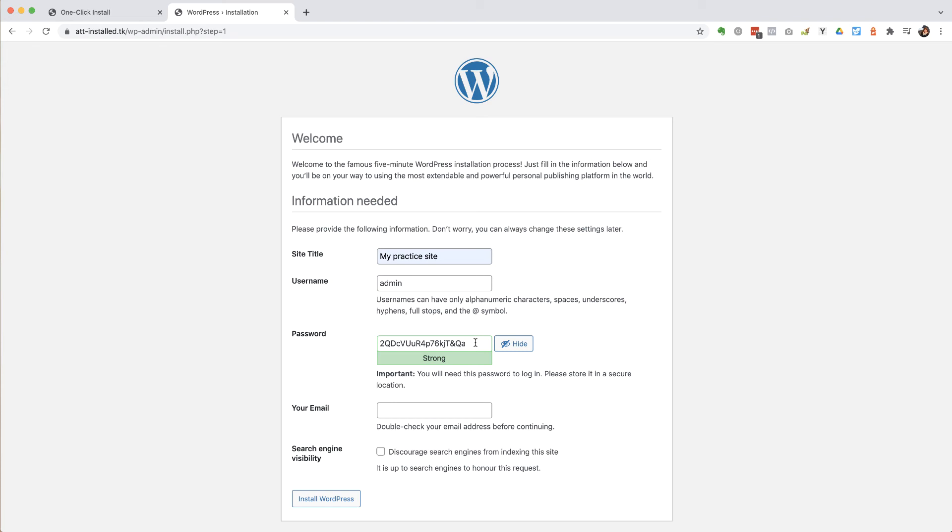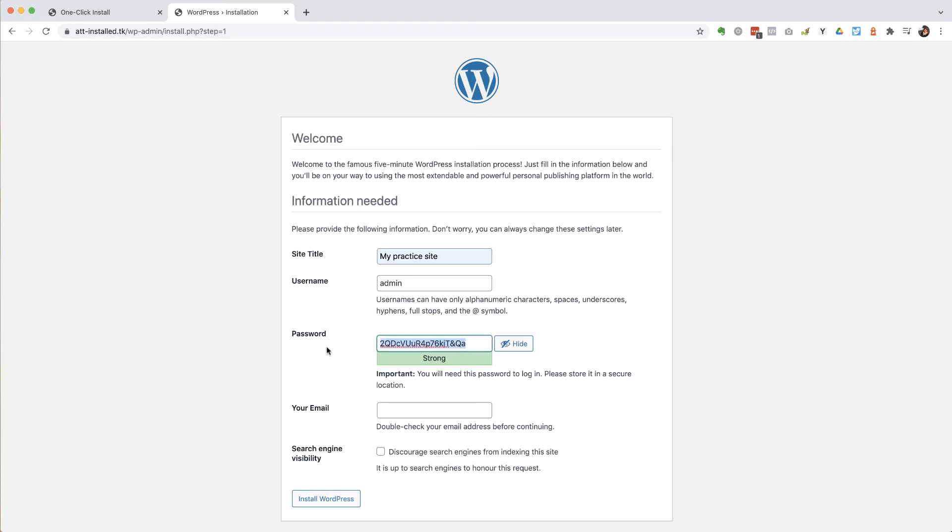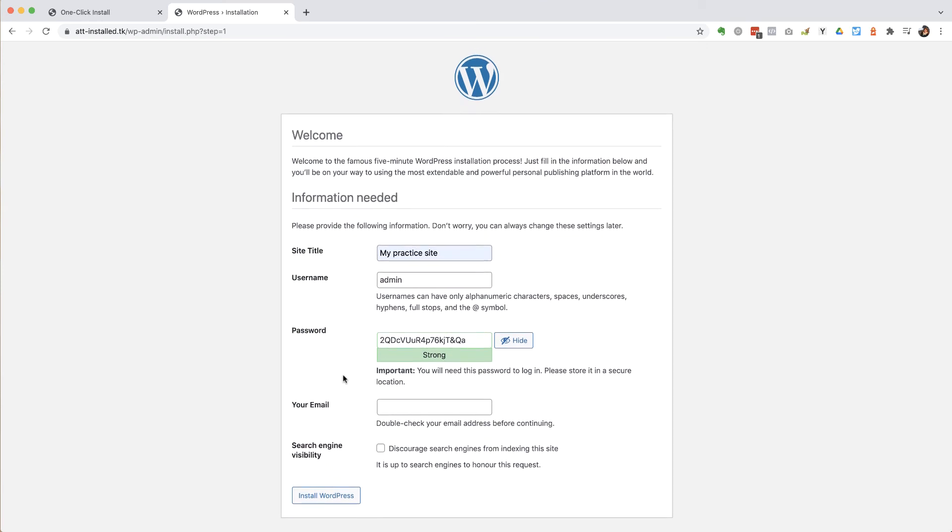It's important to keep the site secure with a password that can't be guessed either by another human or in particular by a bot. So we will keep that password as it is. I'm just going to make a note of it so I don't forget it.